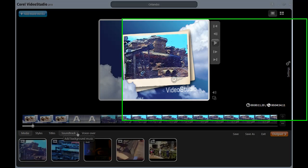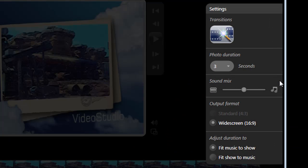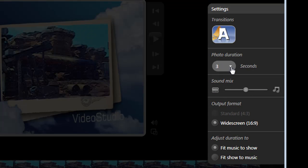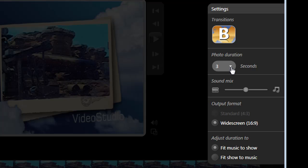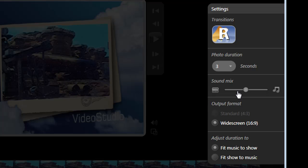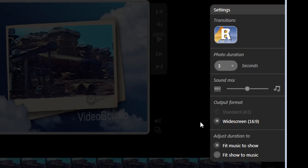I can change the transitions from the hidden settings tab over here on the right, along with other choices such as setting the duration of any images I'm using in my production, mixing the sound so I choose how much audio I want from the video clip and the template, anything in between. And also as you can see here, I can make my music fit the video or the video fit the music.